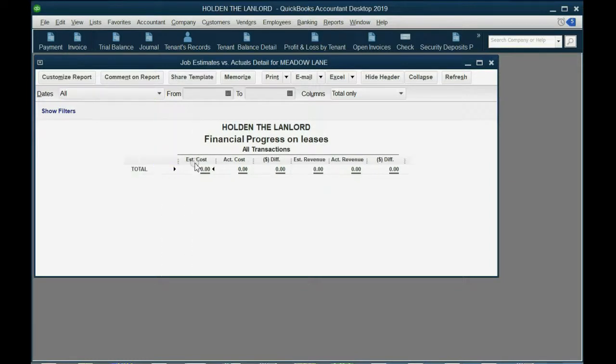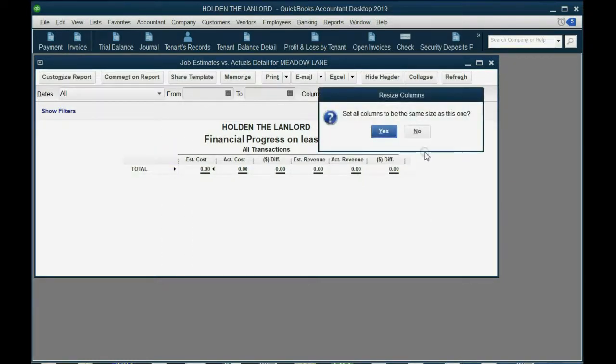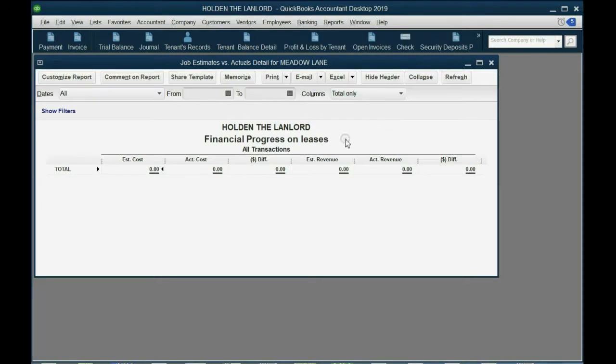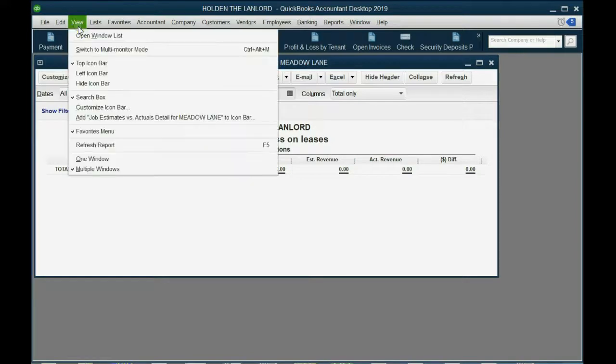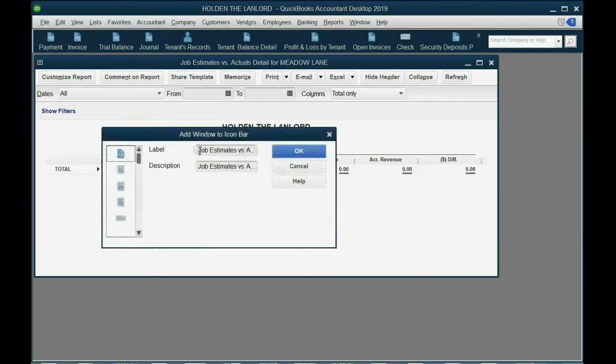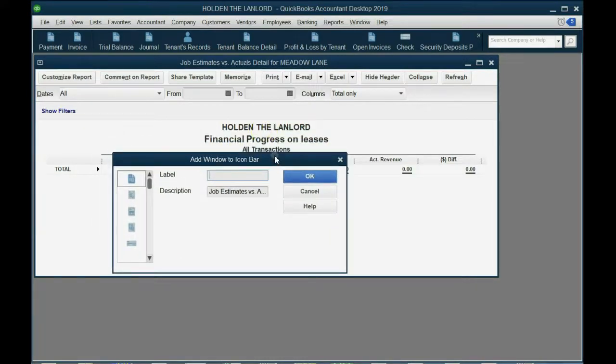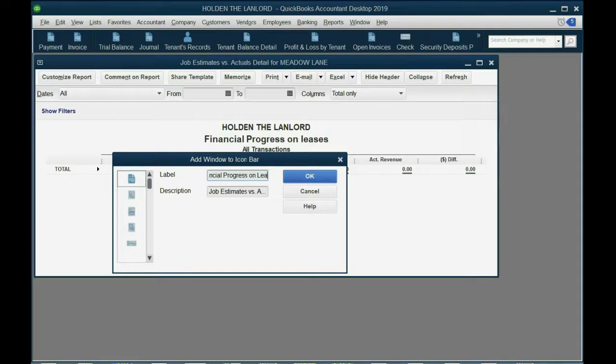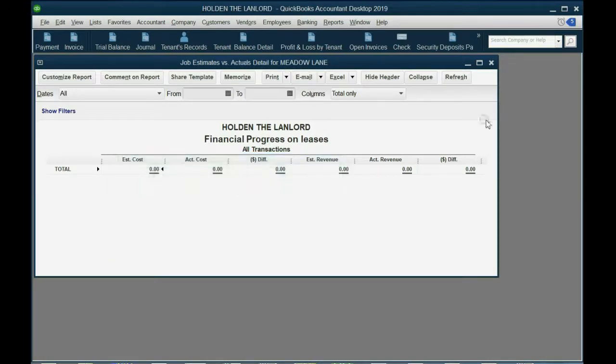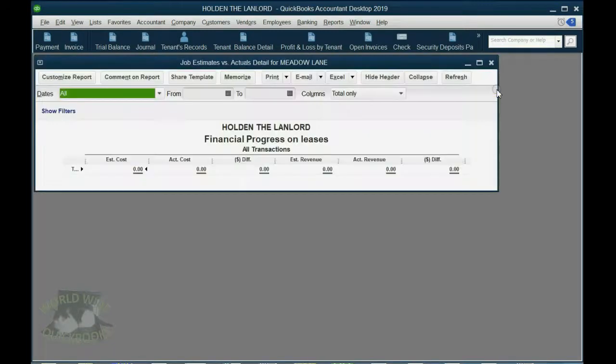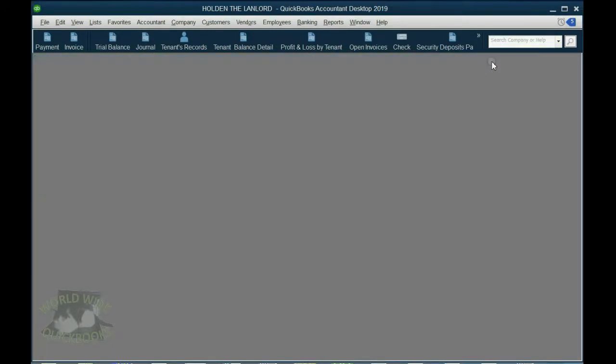We can even make this column a little wider or you can do any kind of customization you want and then put it up. Once the report looks the way you need it to look, click view, add this report to the icon bar and let's make the title in the window or the label in the icon bar the same as the title on the report. Financial progress on leases, click OK, and now it can open up from the icon bar exactly the way we set it up.